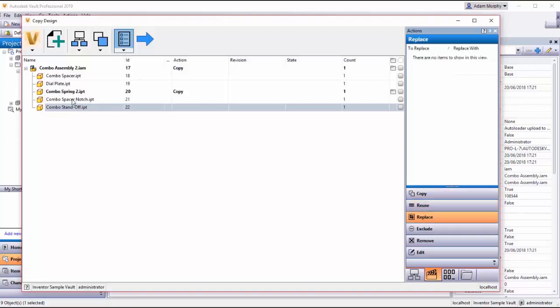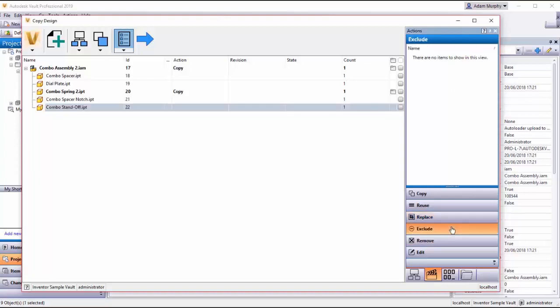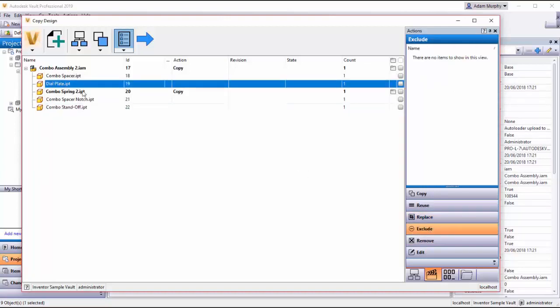If I want to replace, I say I wanted a combo standoff here and I wanted a different one that I already had in my vault, I could replace that with another one. And then exclude, if I wanted the entire assembly again but without say the dial plate, I would exclude the dial plate and remove another.